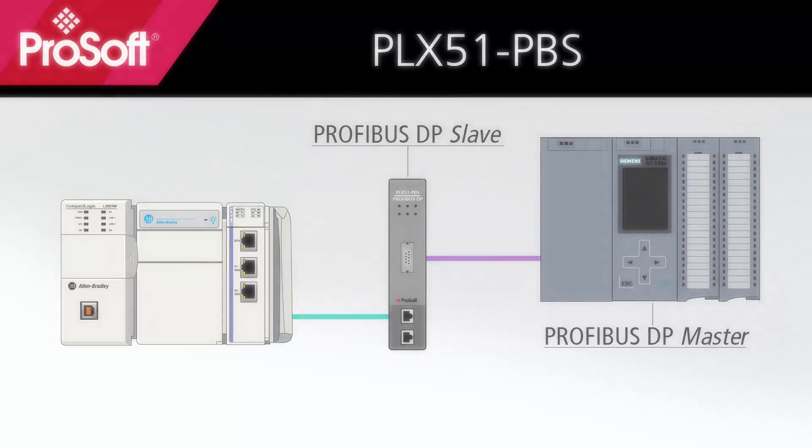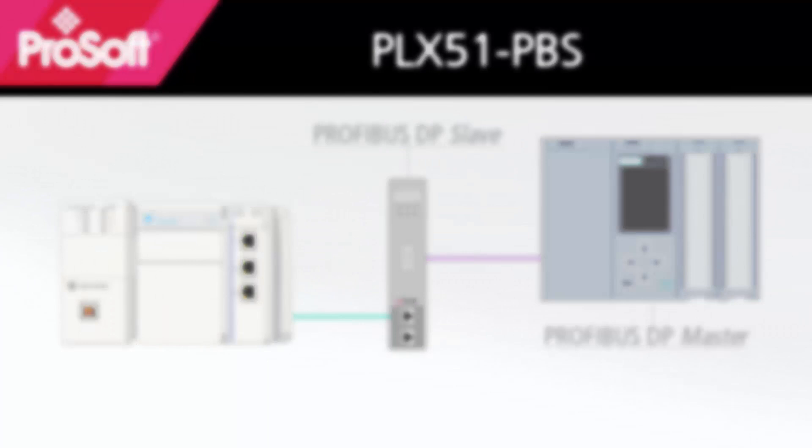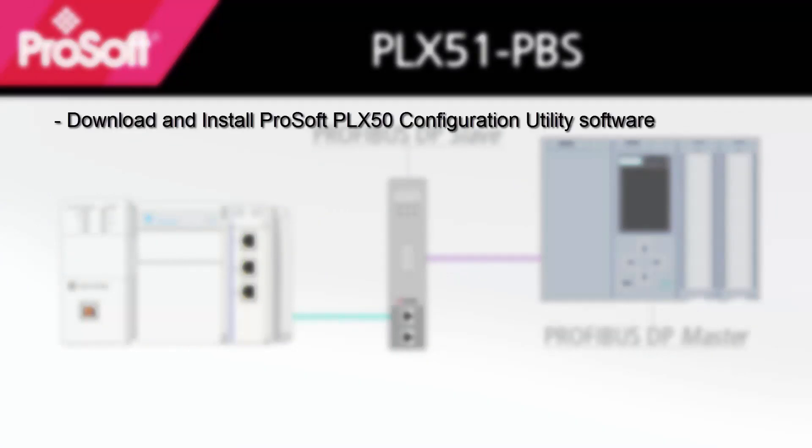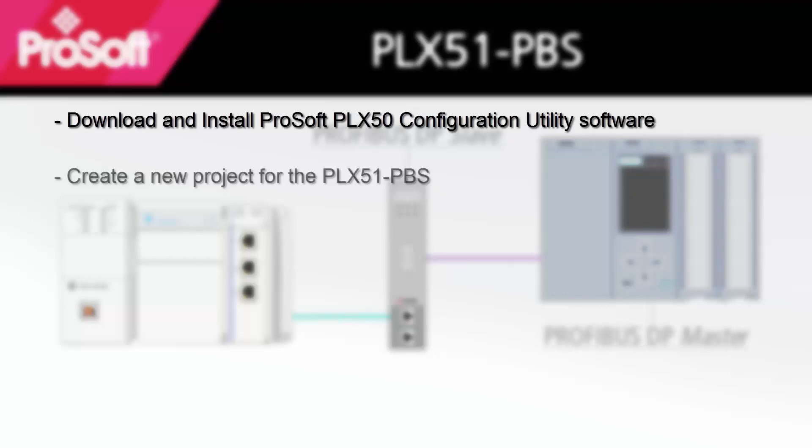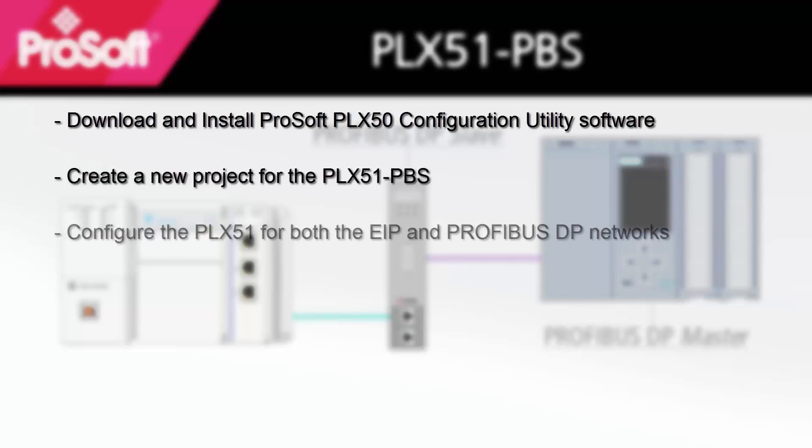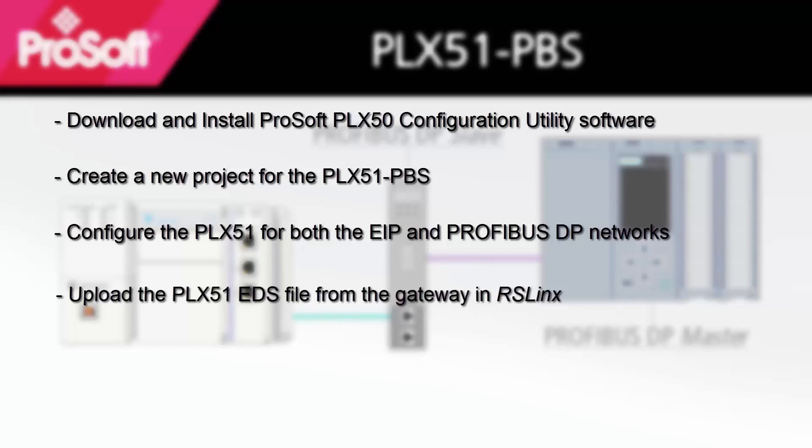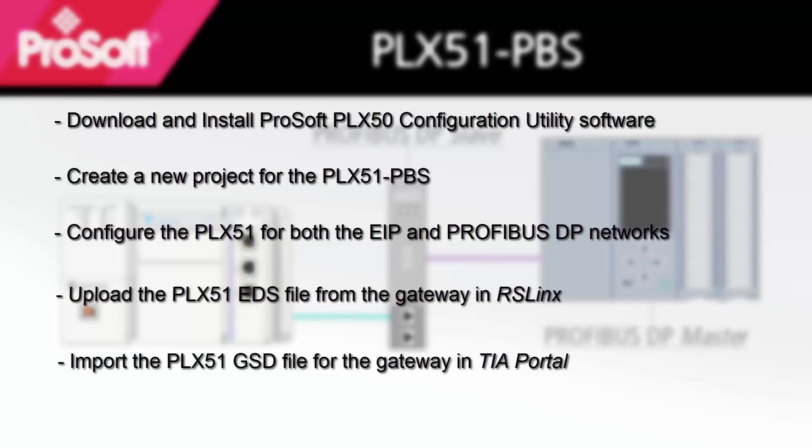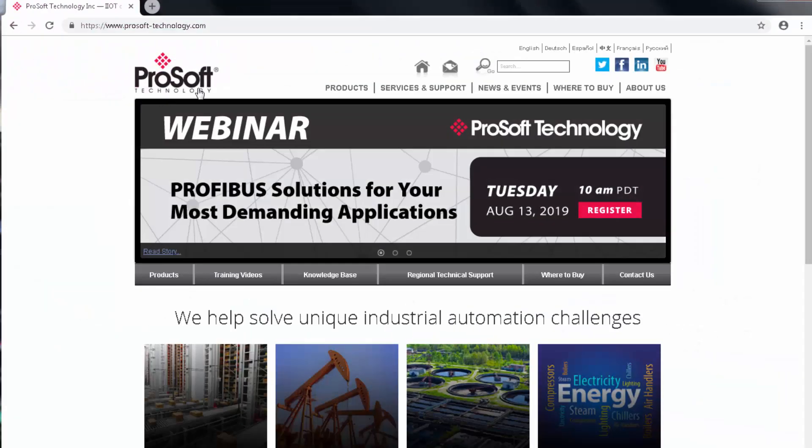As a quick overview, we'll be covering downloading and installing ProSoft PLX50 configuration utility software, creating a new project for our gateway, configuring the PLX51 for both the EIP and Profibus DP networks, uploading the PLX51 EDS file from the gateway in RSLynx, importing the PLX51 GSD file for the gateway in TIA portal, and finally, we'll be getting the gateway recognized and operational in each of the configuration softwares.